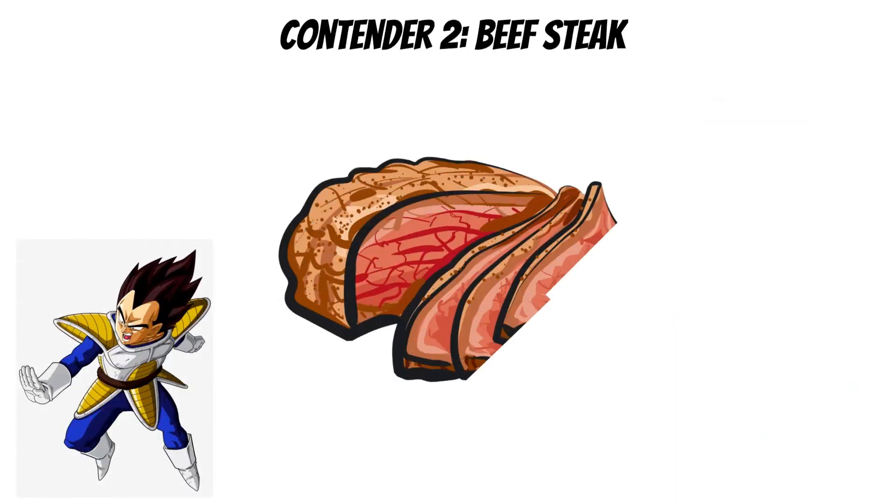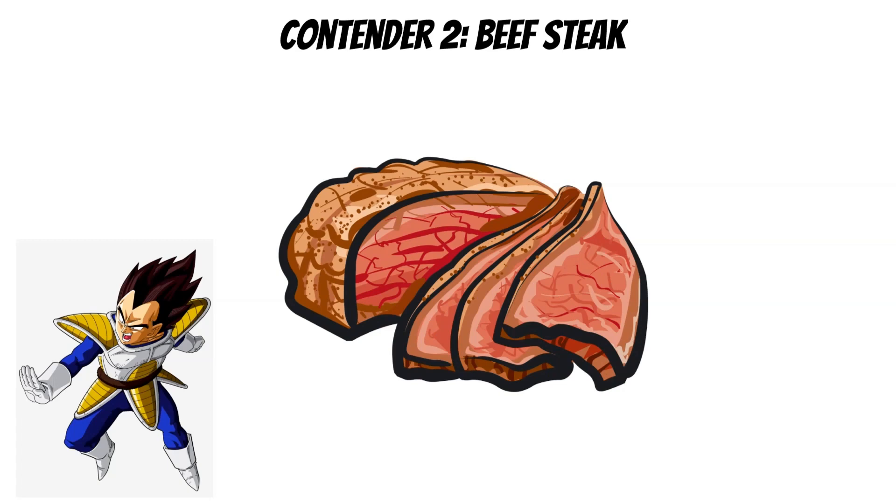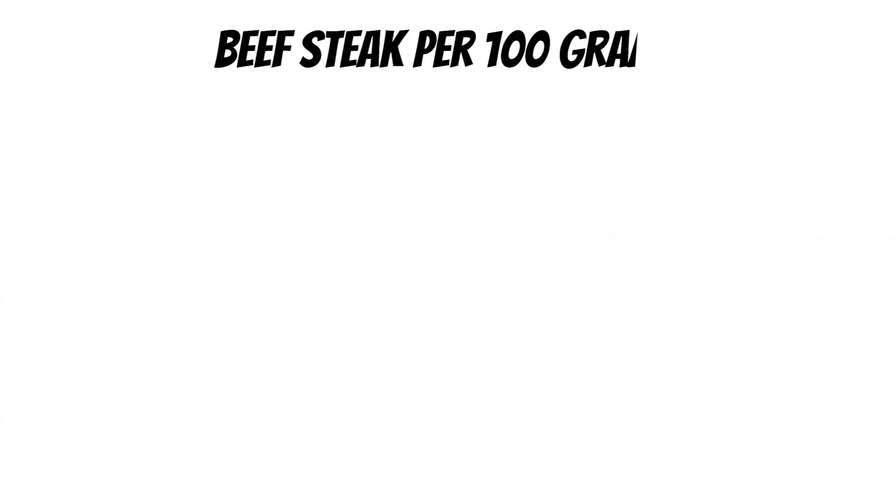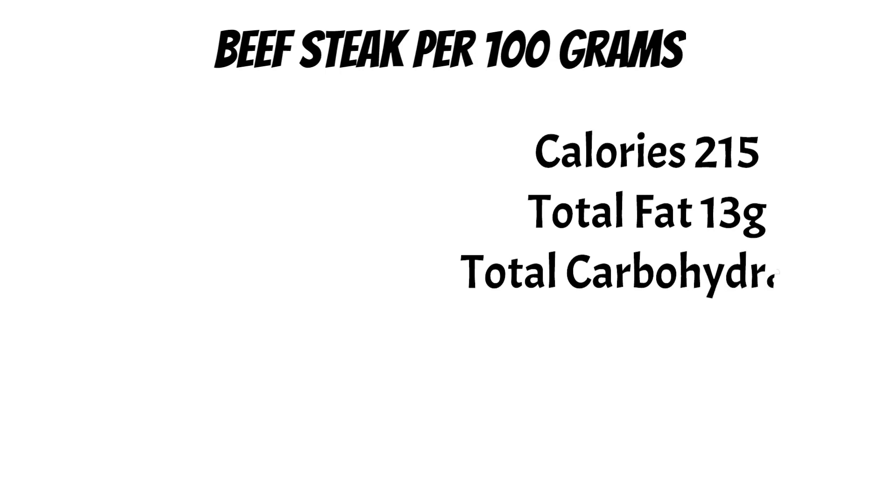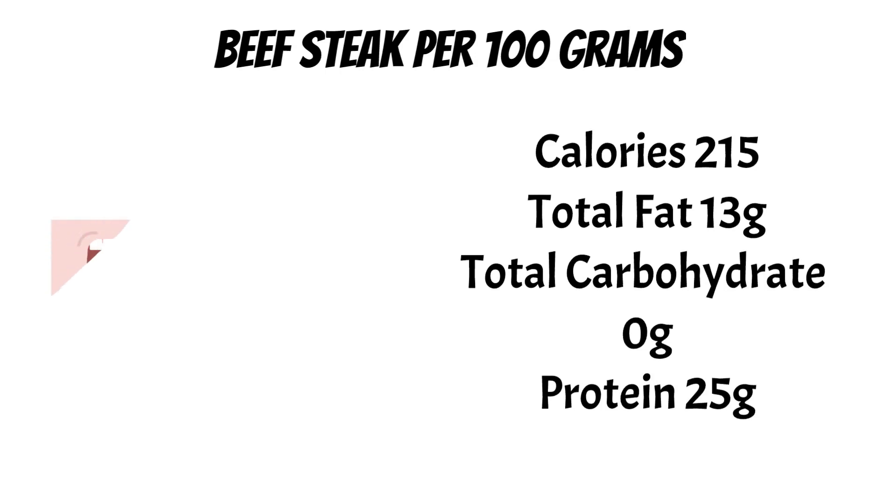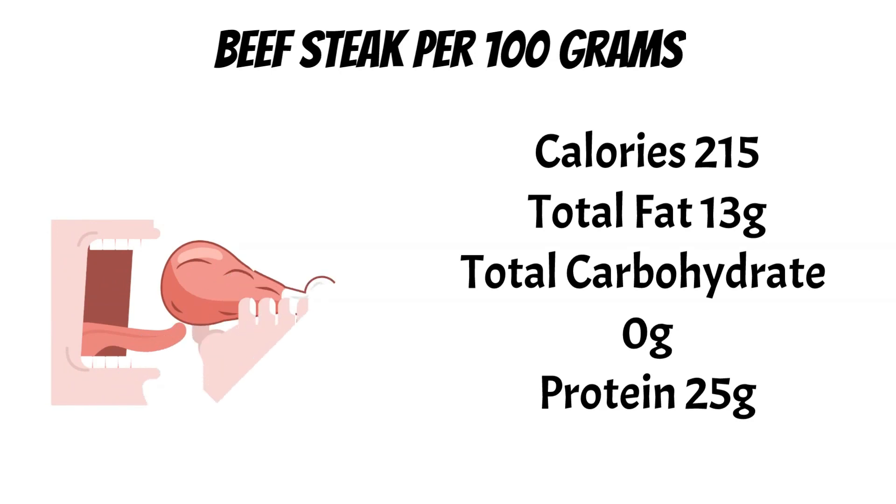Now let's go to contender number two. In Vegeta's corner, we have beef steak. Beef steak has 214-215 kilocalories for an average beef steak. I took sirloin steak as the one I'm using. 13 grams of fat—remember about fat because I'll explain why fat is important—and 25 grams of protein every 100 grams.